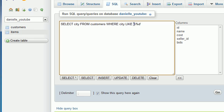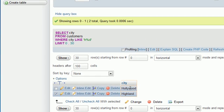So even though we're searching for HD, this can be uppercase or lowercase. Like I said, MySQL is not case sensitive, so that's why we got the results Hollywood and Highland.